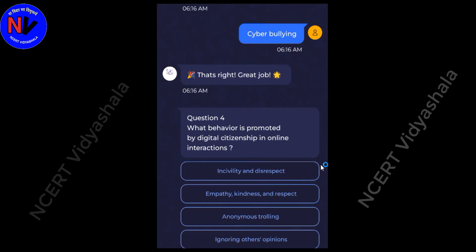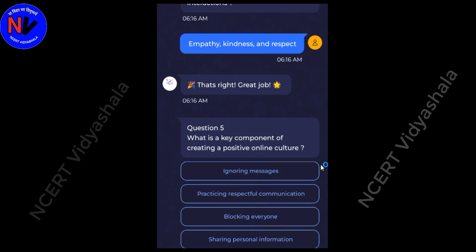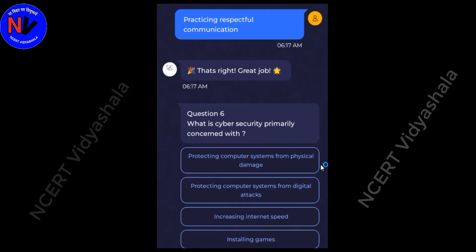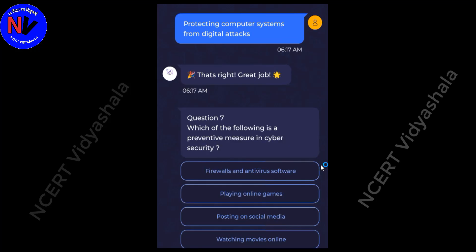What behavior is promoted by digital citizenship in online interaction? Answer: Empathy, kindness, and respect. What is a key component of creating a positive online culture? Answer: Practicing respectful communication. What is cybersecurity primarily concerned with? Answer: Protecting computer systems from digital attacks. Which of the following is a preventive measure in cybersecurity? Answer: Firewalls and antivirus software.